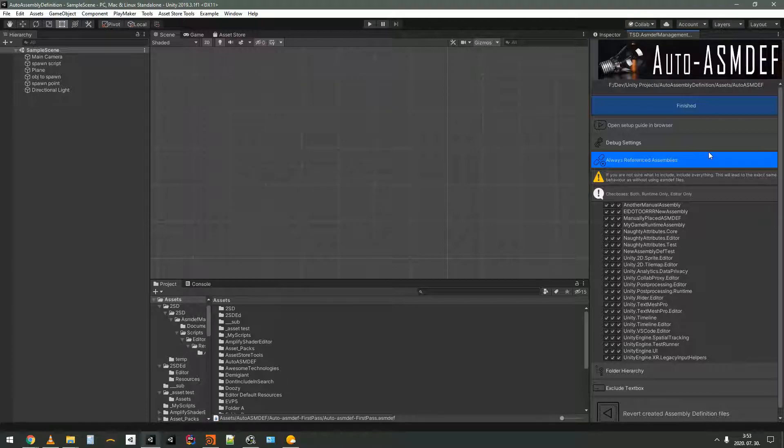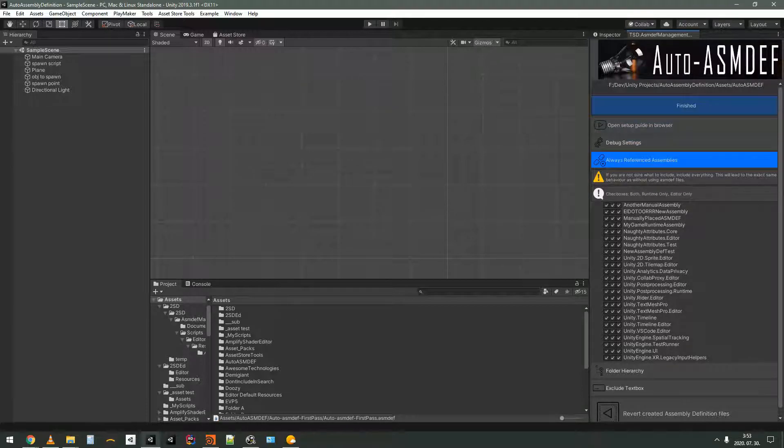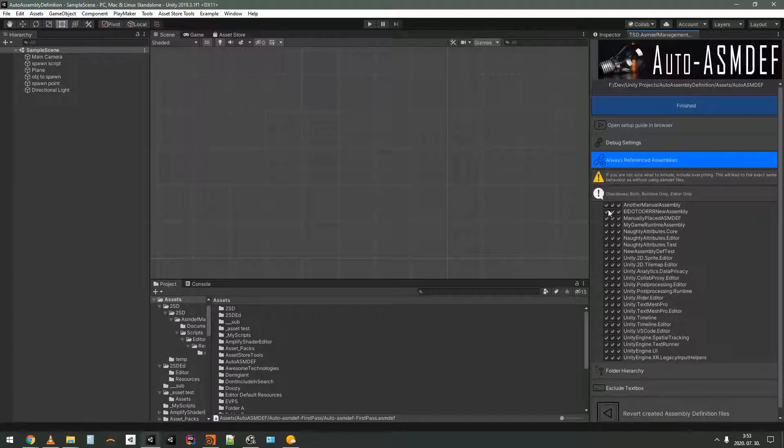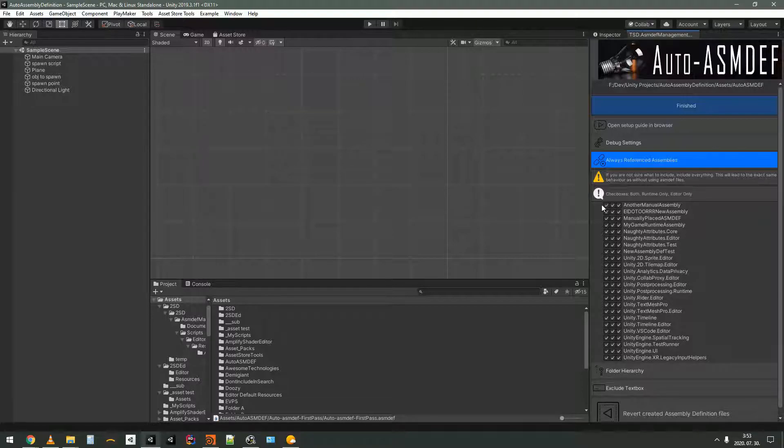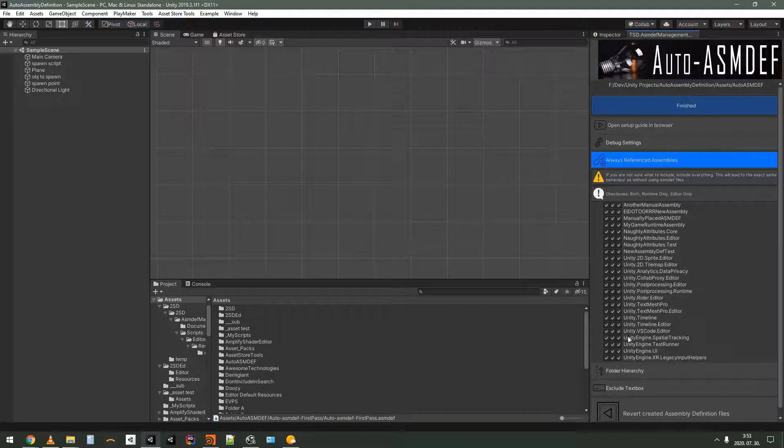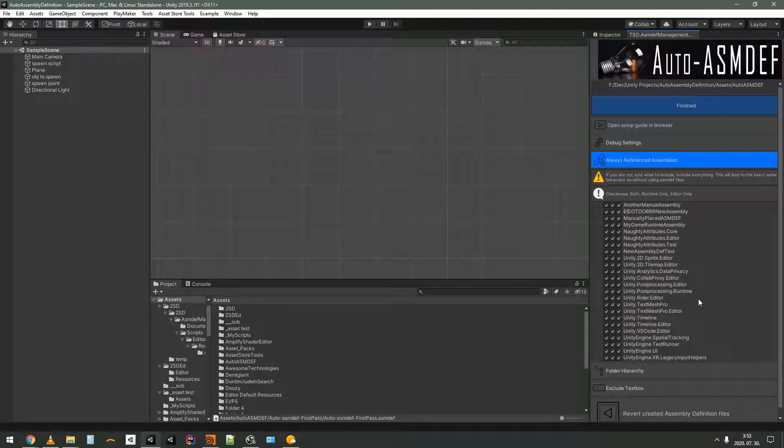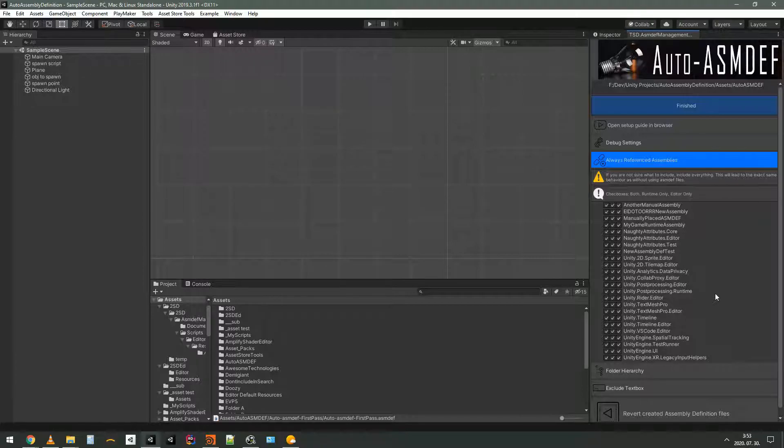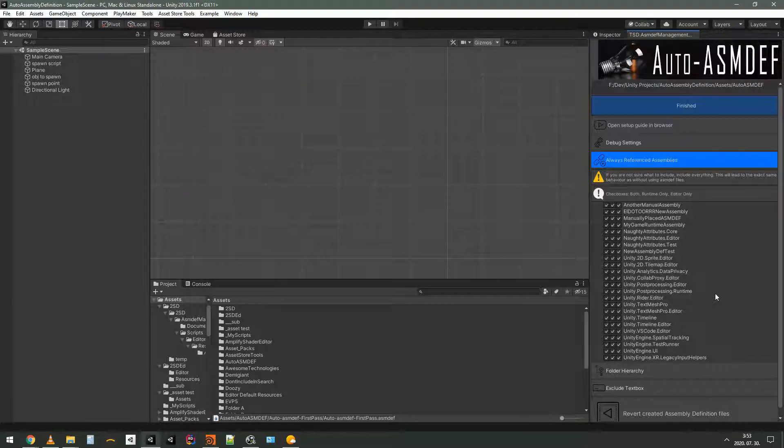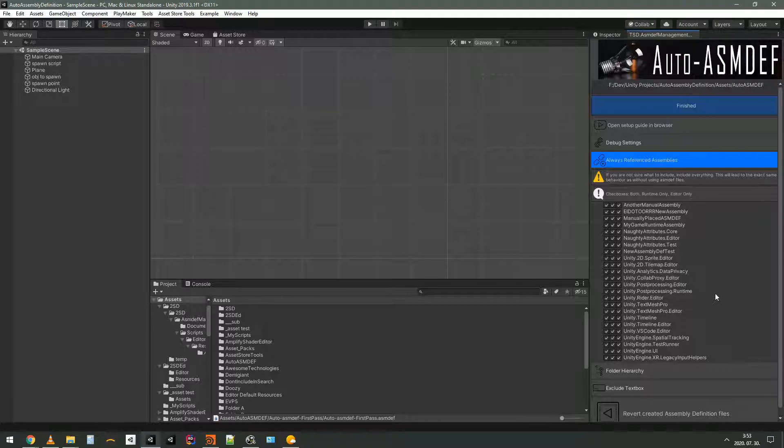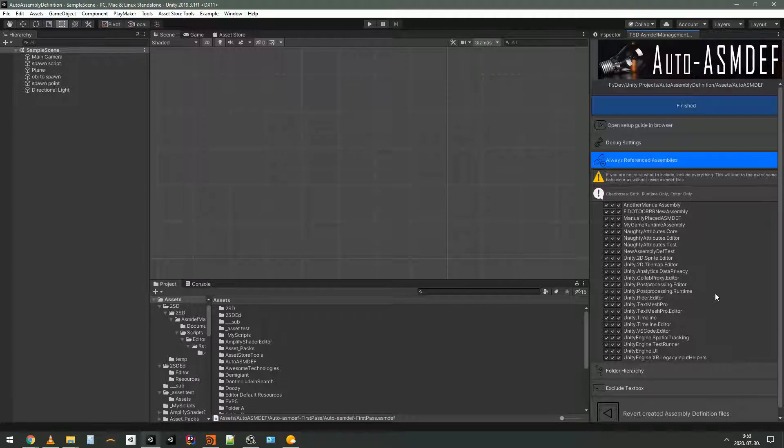All right, so it doesn't mean that you will have slower compilation times or anything like that. But everything is referenced by default. And you most likely should leave these like this. There might be some extremely tiny chance that you don't want to reference anything. So the option is here. But really you should not touch this unless you absolutely have to.